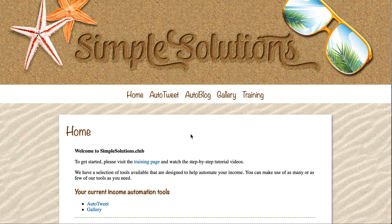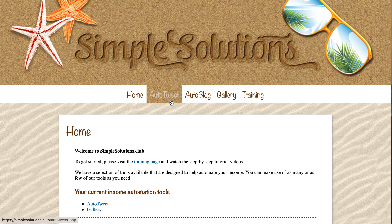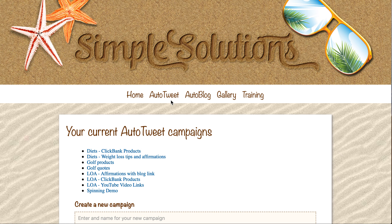Hello and welcome to Simple Solutions. On this video, I would like to show you how you can use the auto-tweet tool to help your Twitter account to grow completely automatically. I'm going to pop over to the auto-tweet tool on the website, and I'd like to show you one of my campaigns.